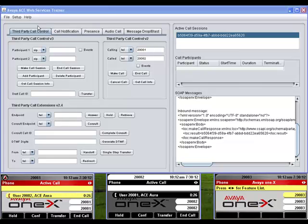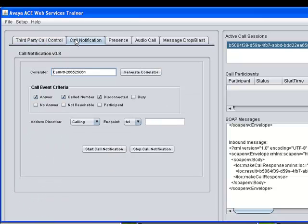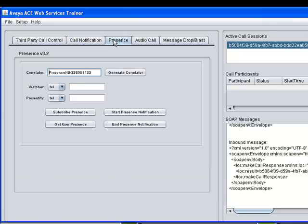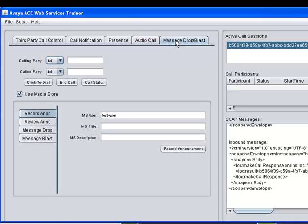Whilst I have the trainer running, I'll show you how it is laid out. Notice that on the left-hand side there are a series of tabs corresponding to the Avaya ACE web services that you can exercise. The third-party call control tab, which currently has focus, enables you to explore both versions of the third-party call control web service as well as the third-party call extensions web service. The other tabs are used to exercise the call notification, presence, audio call, and message drop and blast web services, respectively.